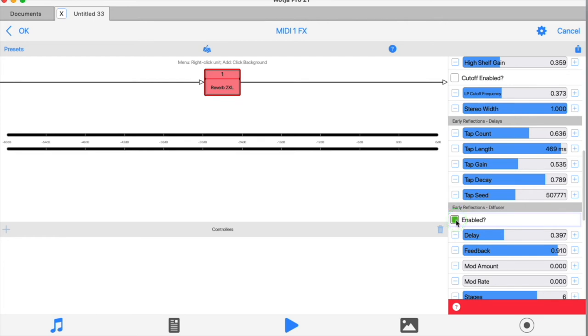The diffuser is a kind of mini reverb section in that it diffuses and softens the hard edge sound of the tapped delay. So if you want sharp sounding, hard edge reverb with very clear early reflections, turn it off.